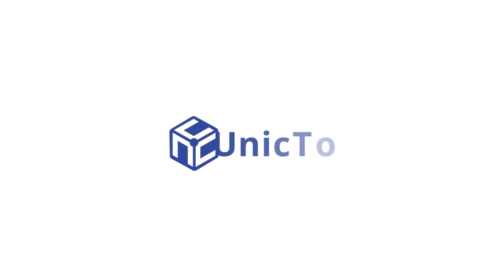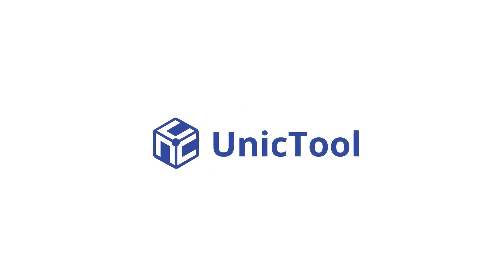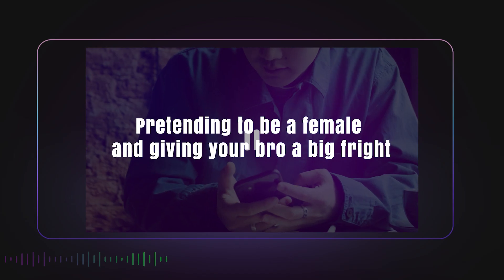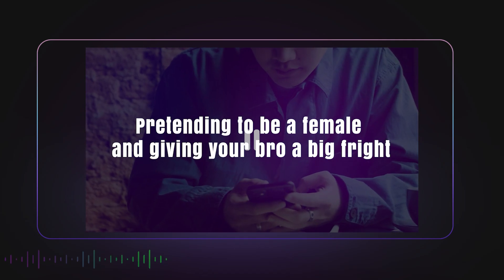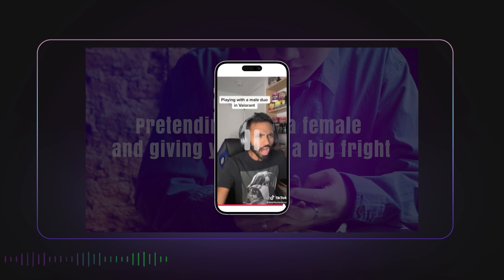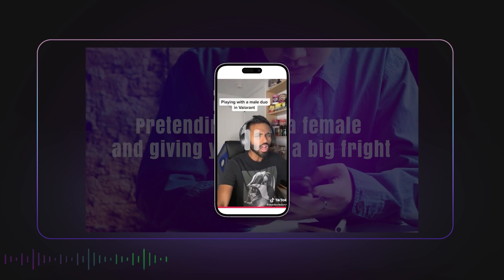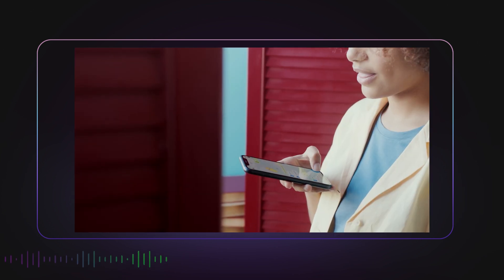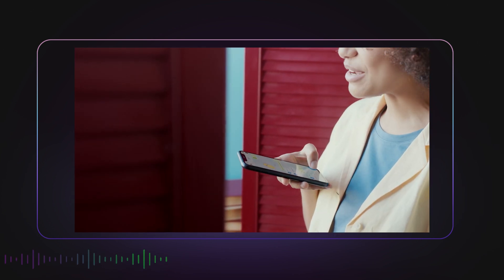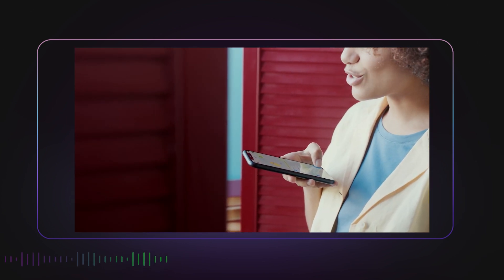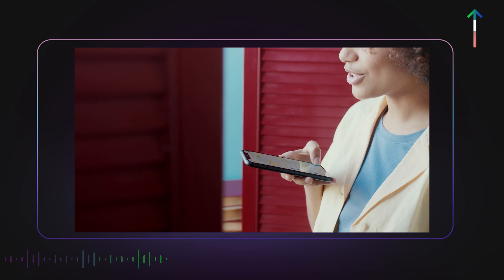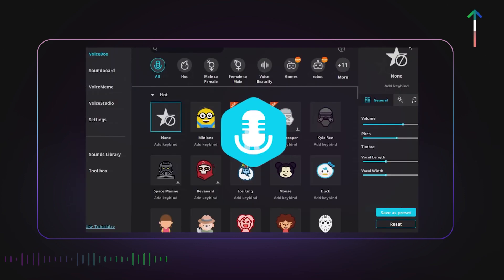Welcome to Unictool channel. In the last video, I recommended some voice changers for WhatsApp which make you sound like a girl, so you can give your friends a call and play a trick. Check it there.